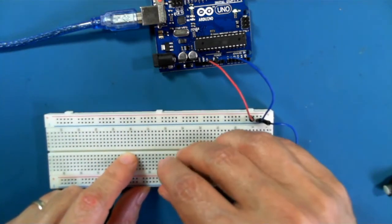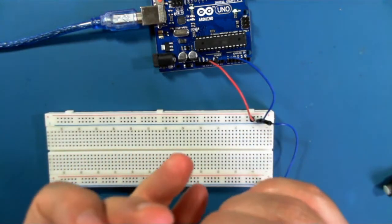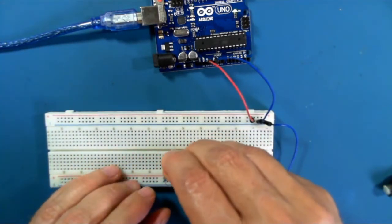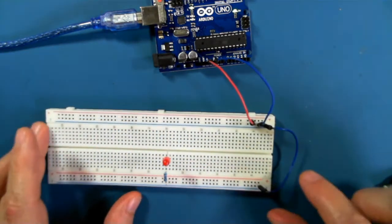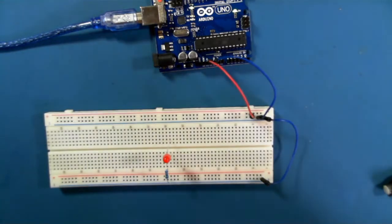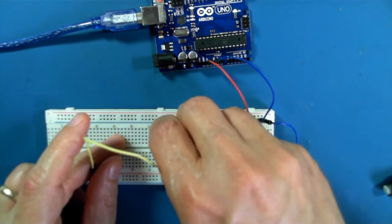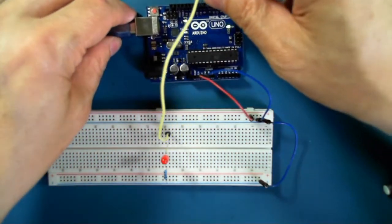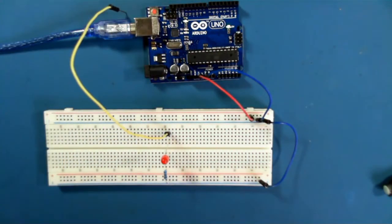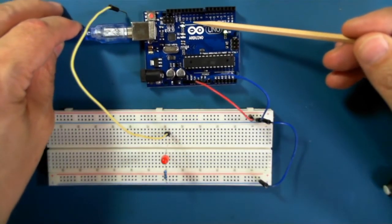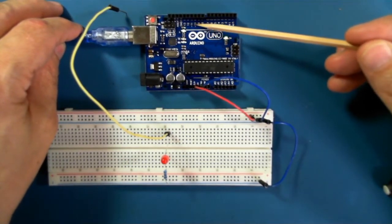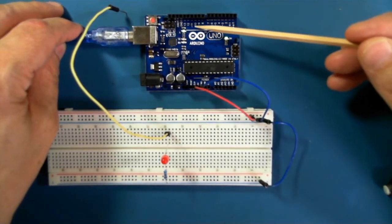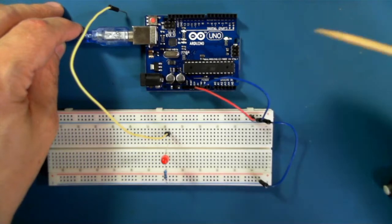Get our 220-ohm resistor to protect our LED from current overload. And then we'll connect up our LED to one of the pulse width modulation pins, either 11, 10, 9, 6, 5, or 3.